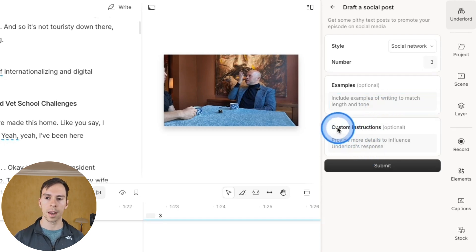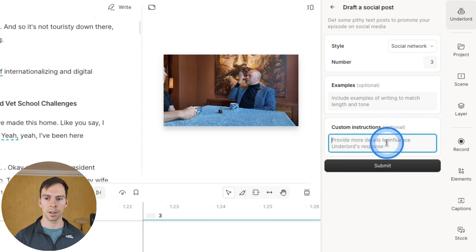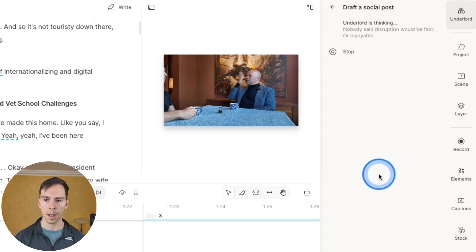And then any custom instructions, like keep it simple, don't use emojis, things like that, you can tell it here. I'm gonna hit submit.